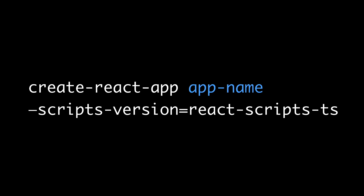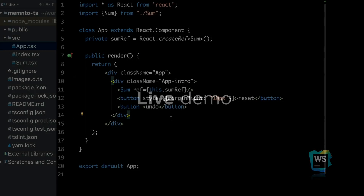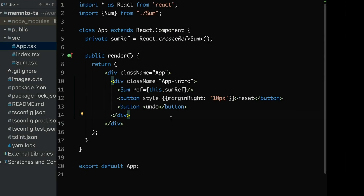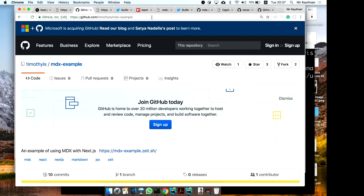If you want to create a React app with TypeScript but you don't know how to start, just run createReactApp and add this flag — script versions react-scripts TypeScript — and you've got a fully working project with TypeScript, so it's not a big deal. Right here I've got the React app created with createReactApp but with TypeScript.